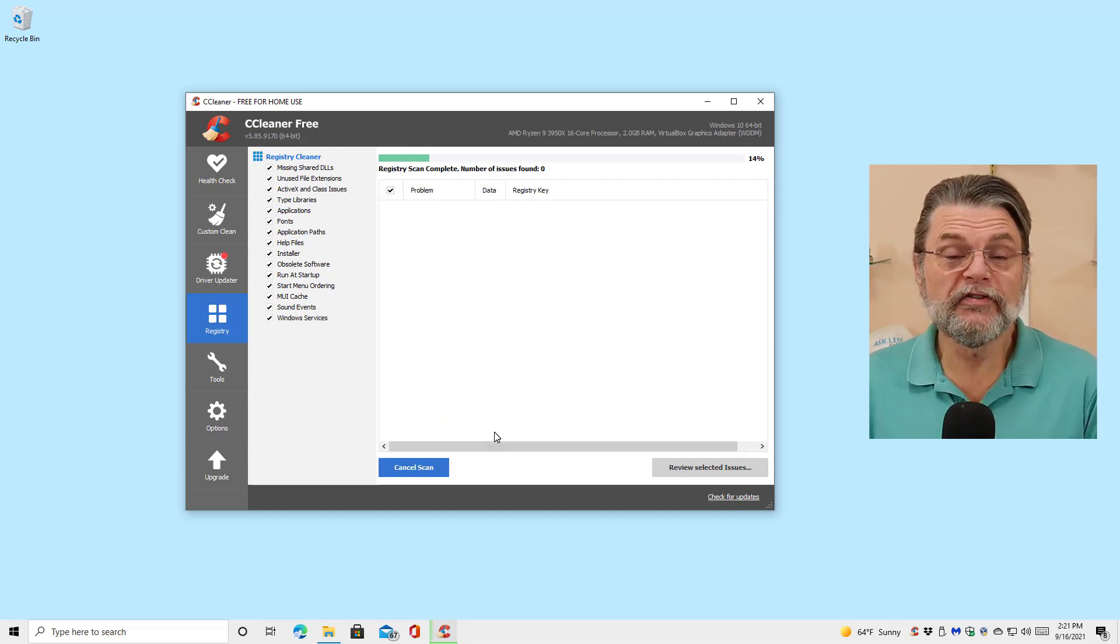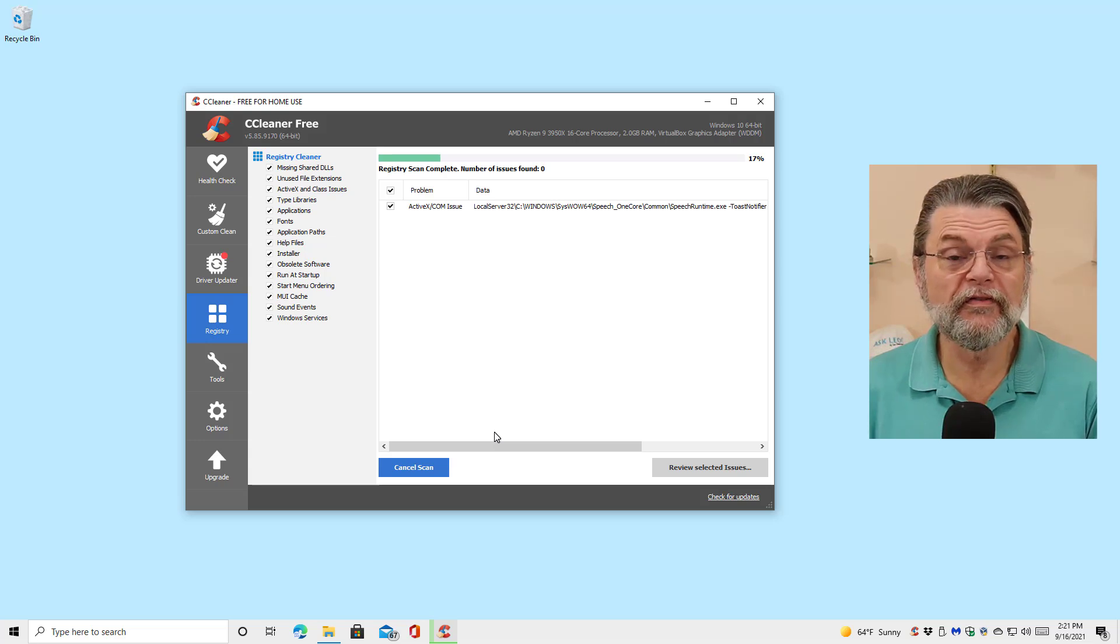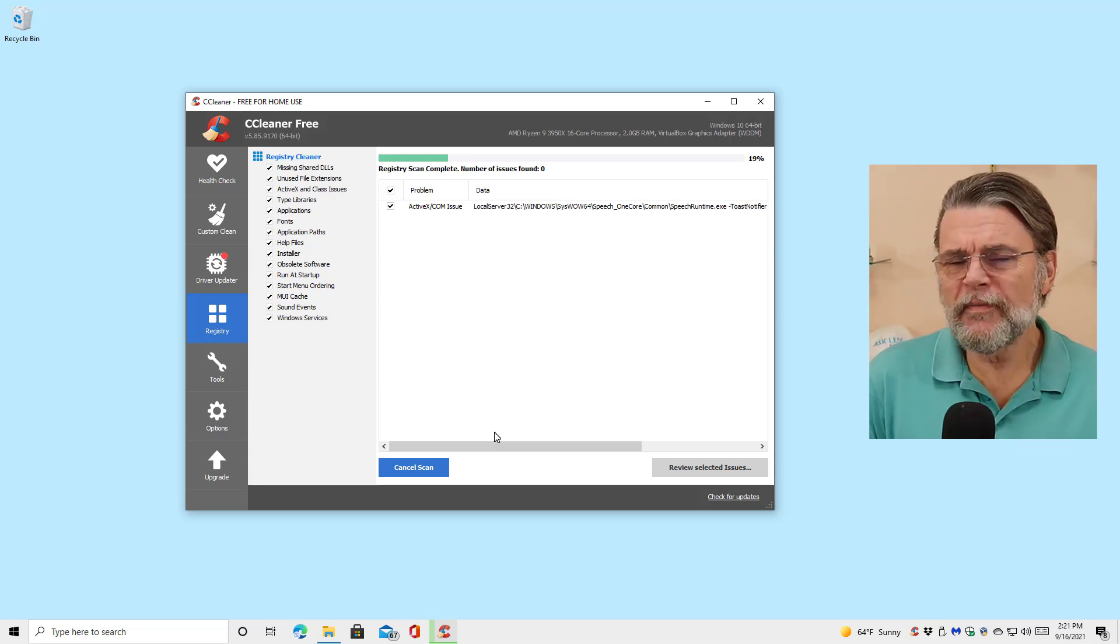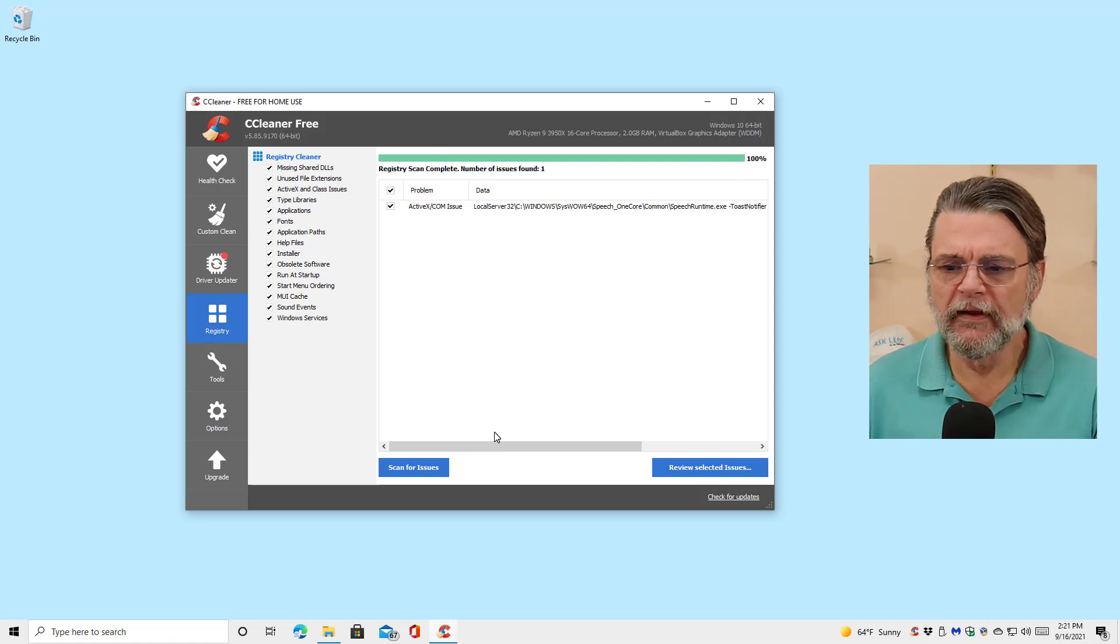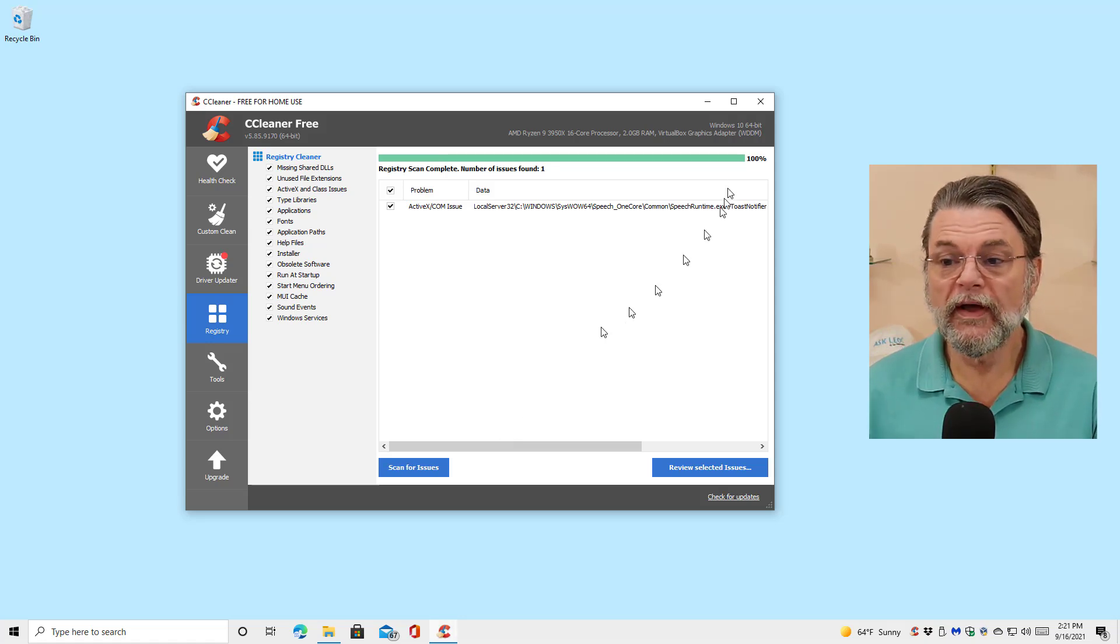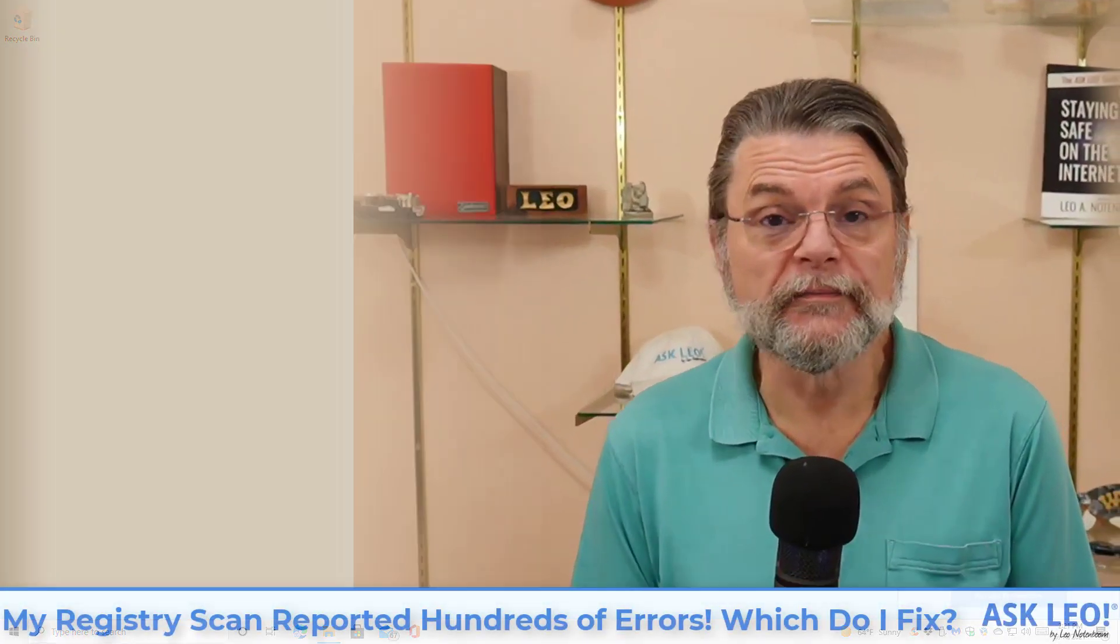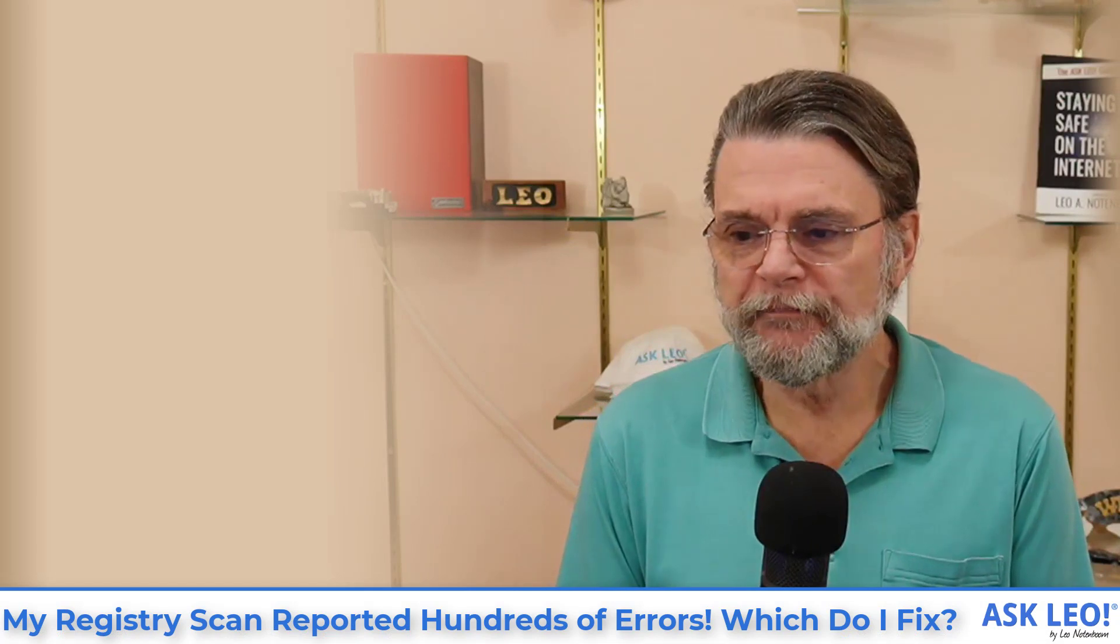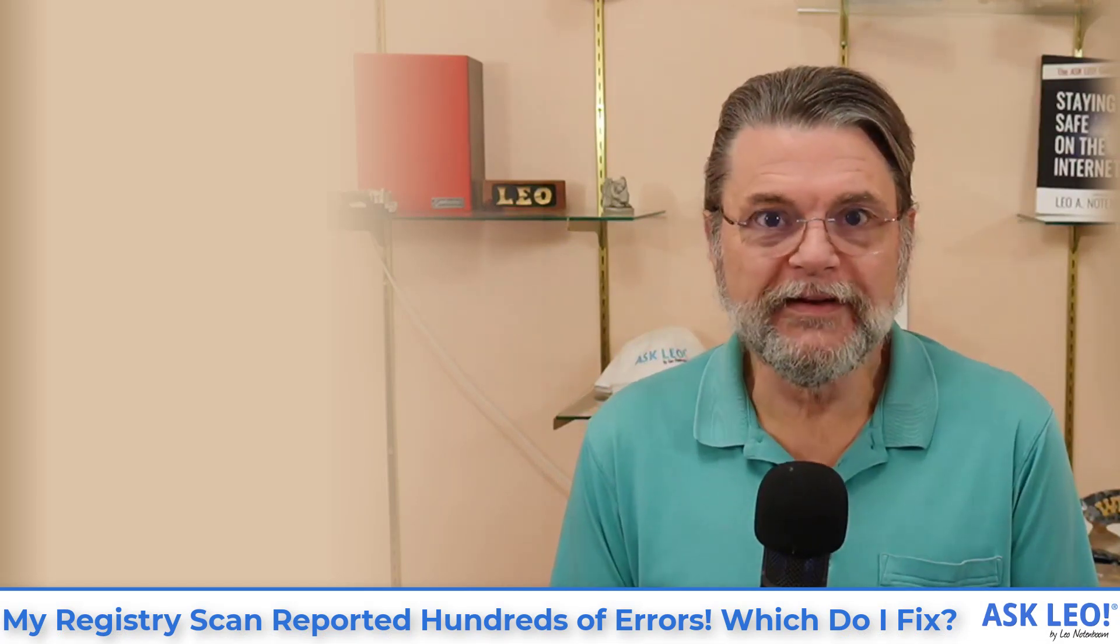I'm going to scan for issues yet again. That same issue is probably going to pop up again. And sure enough, there it is. Aside from that, though, I've cleaned up everything that it offered me, and I'm going to go ahead and close CCleaner. My registry has been cleaned. So what?